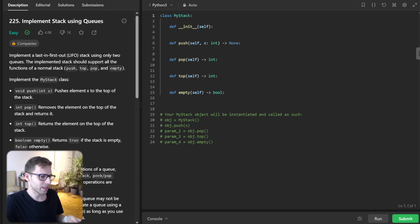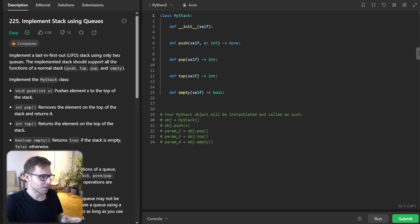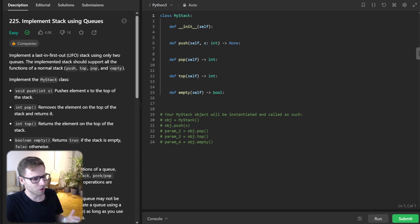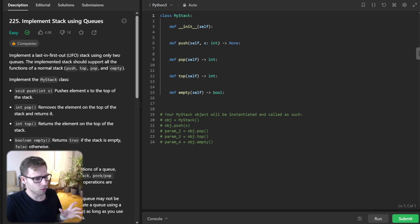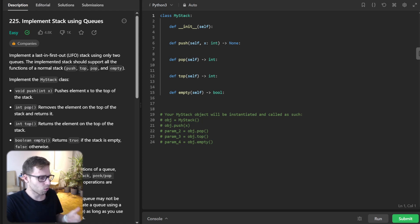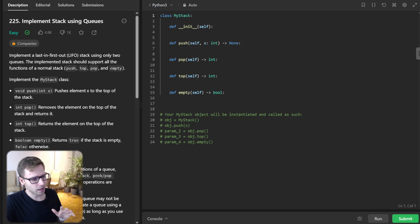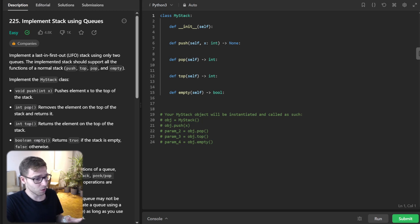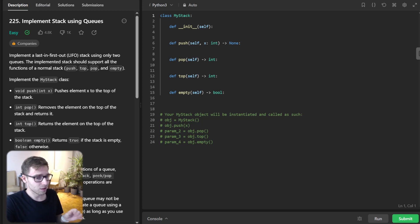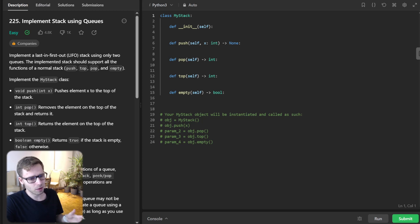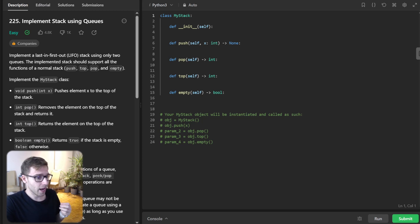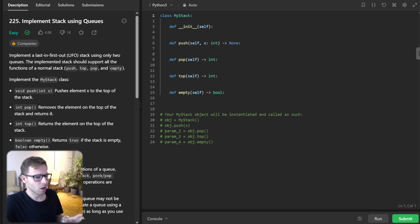We will be implementing a stack using just queues. Yes, you heard it right. Let's quickly go over the problem. We have to implement a stack using just queues. The stack should support four basic operations: push, pop, top, and empty. At first glance, you might think, wait, stacks and queues are entirely different. So how can one mimic the other? Well, that's the beauty of this problem, and I will show you exactly how to do this.